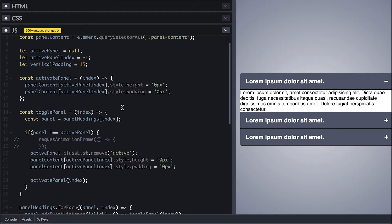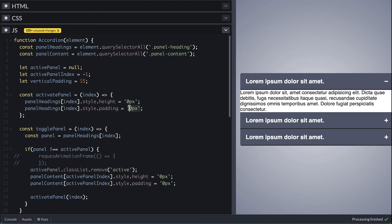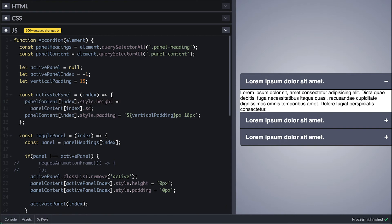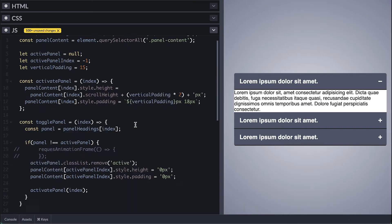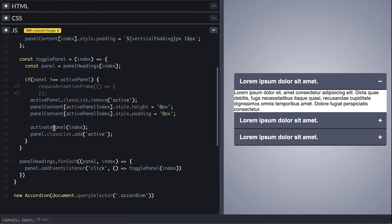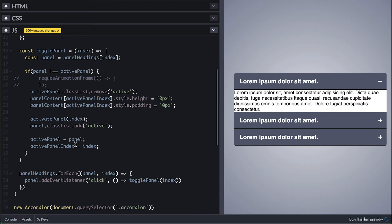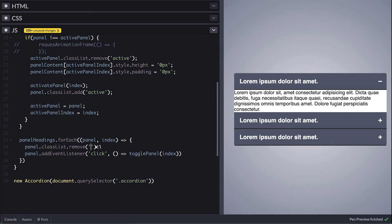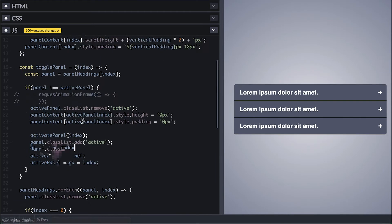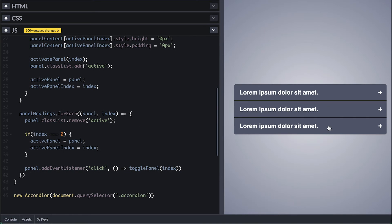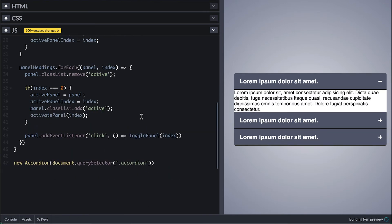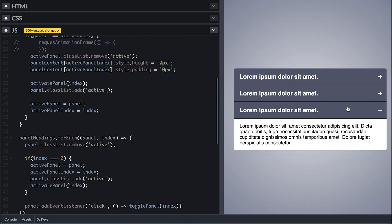In activate panel, I use the index to access the panel and change its padding and height. For the padding I'll use the vertical padding we set and also set a horizontal padding. For the height we need to get its scroll height — even if the height is zero, the scroll height will tell you the height of its content. We'll add padding times two to account for the top and bottom padding since they are the same. Then I give this panel the active class and update the active panel and active panel index. I'll initialize by removing any active class on the panels and use the first panel as the active panel to ensure the active panel is always the first.